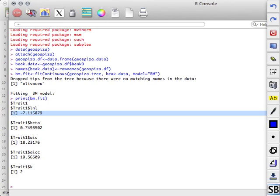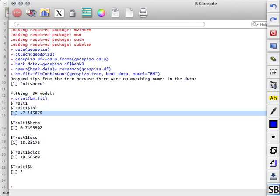AIC. Mm-hmm. All right, so it stands for the Akaike Information Criterion, right? It was originally called AN Information Criterion, but the guy who wrote it was named Akaike. So AIC, that's called the Akaike Criterion rather than AN Information Criterion.